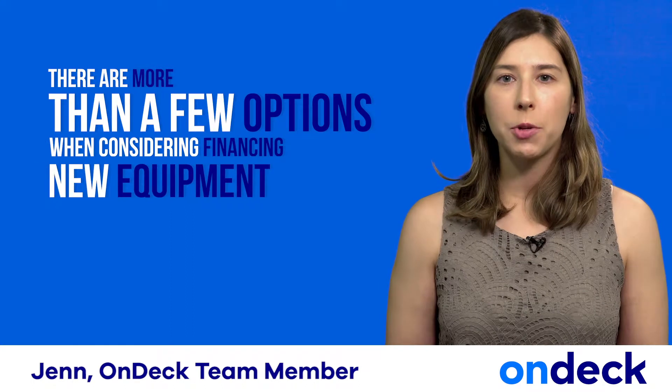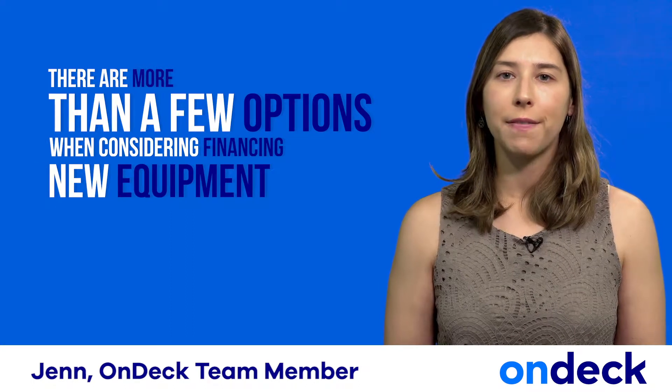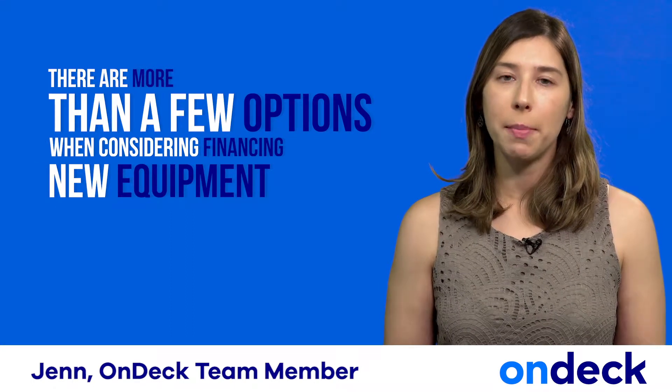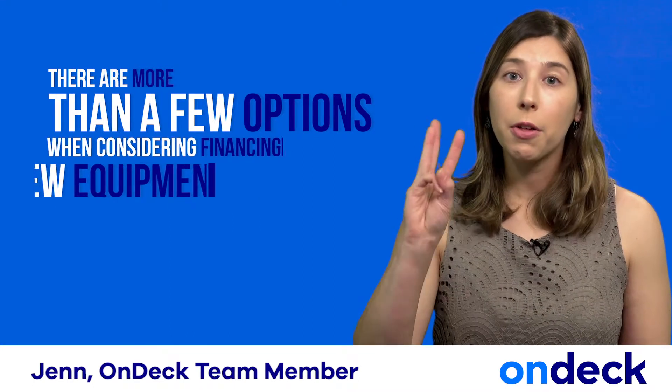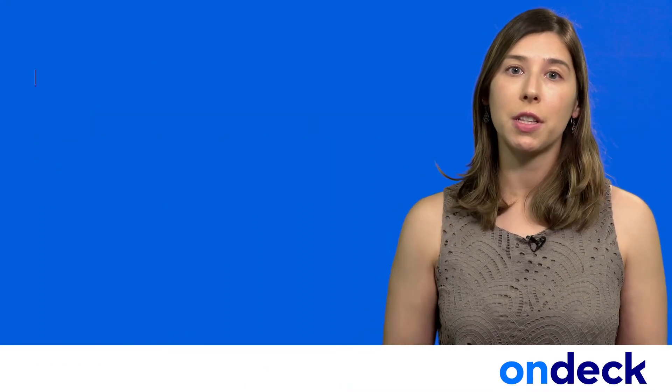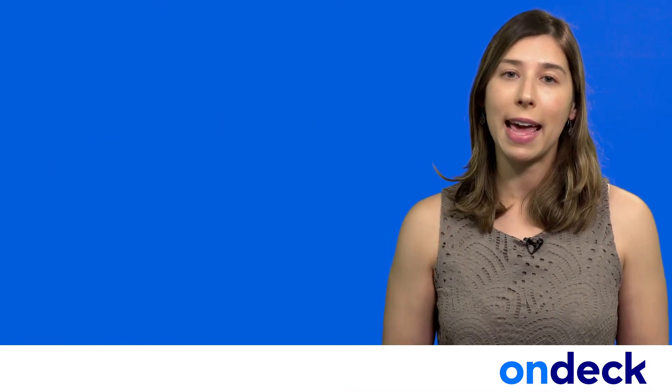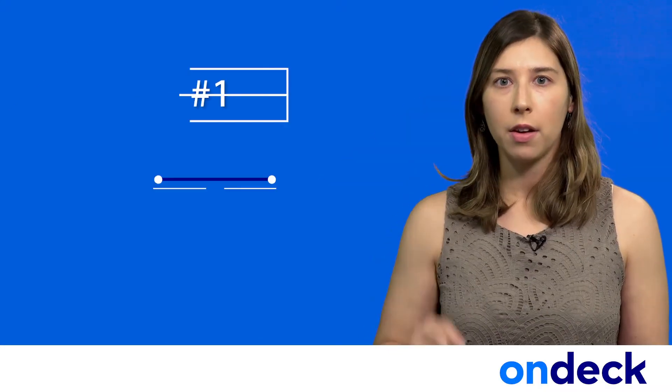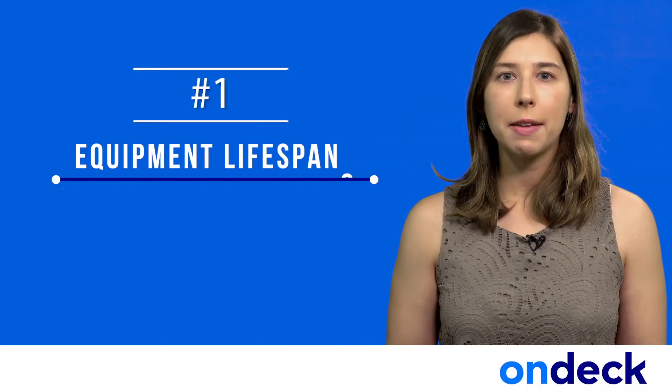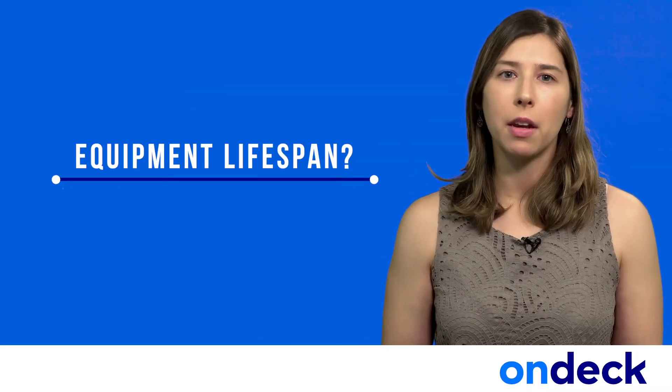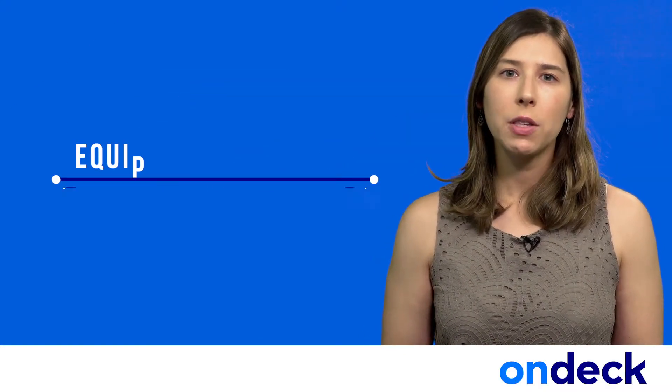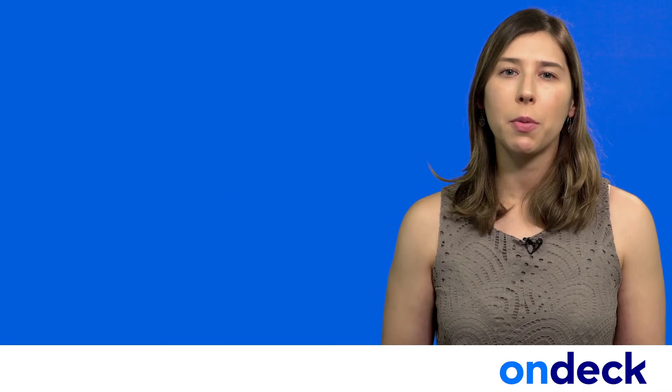There are more than a few options when you're considering financing new equipment. Here are three things you should consider before making any decisions. One, what is the lifespan of the equipment? Knowing this will help you determine the right financing for your business.